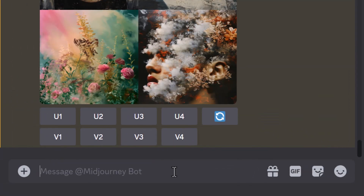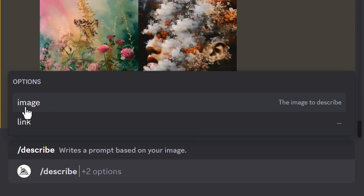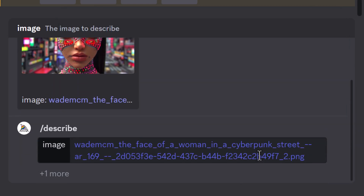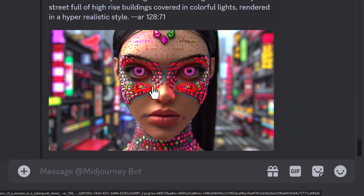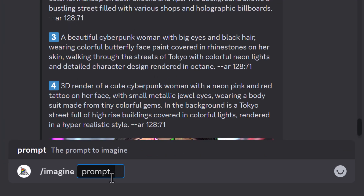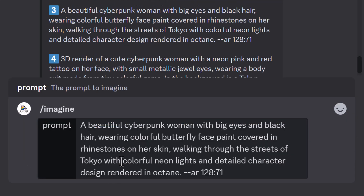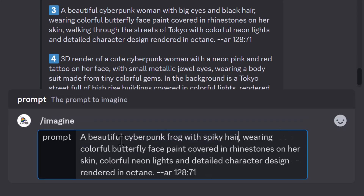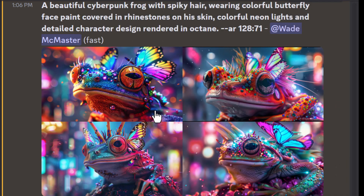My final tip takes place in Discord: discovering style phrases from style codes using /describe. Type /describe, click on image, upload one of the images you made with your style codes, and hit enter. This gets MidJourney to describe what it sees from the style you're using. For example, I copy a prompt, type /imagine, paste it in, remove bits I don't think contribute to the style, and change the subject to something like 'a beautiful cyberpunk frog with spiky hair wearing colorful butterfly face paint covered in rhinestones.' Hit submit, and although the images aren't identical, I've discovered something really unique using this prompt template.